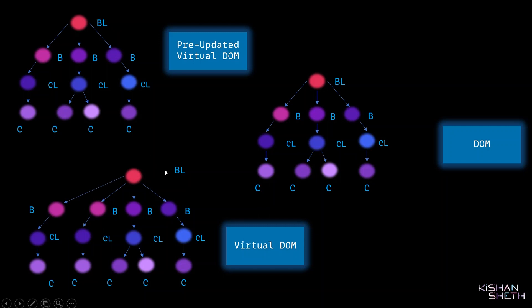It would compare this BlogList component with this BlogList component—both are the same. Now it would try to compare this Blog component with this Blog component, but it would determine that these both are different. This is the newly added Blog component, so it would stop the comparing process from here.